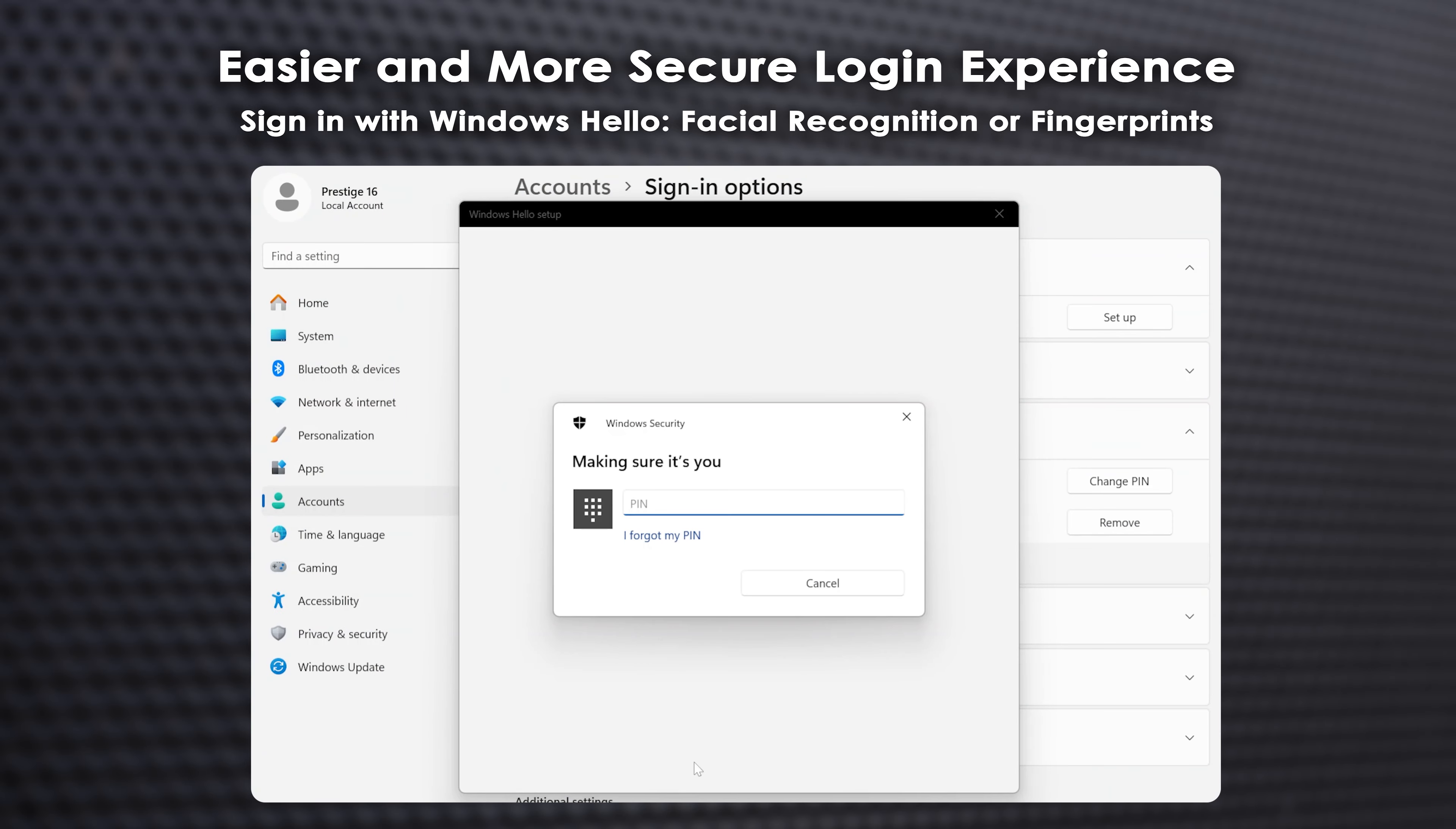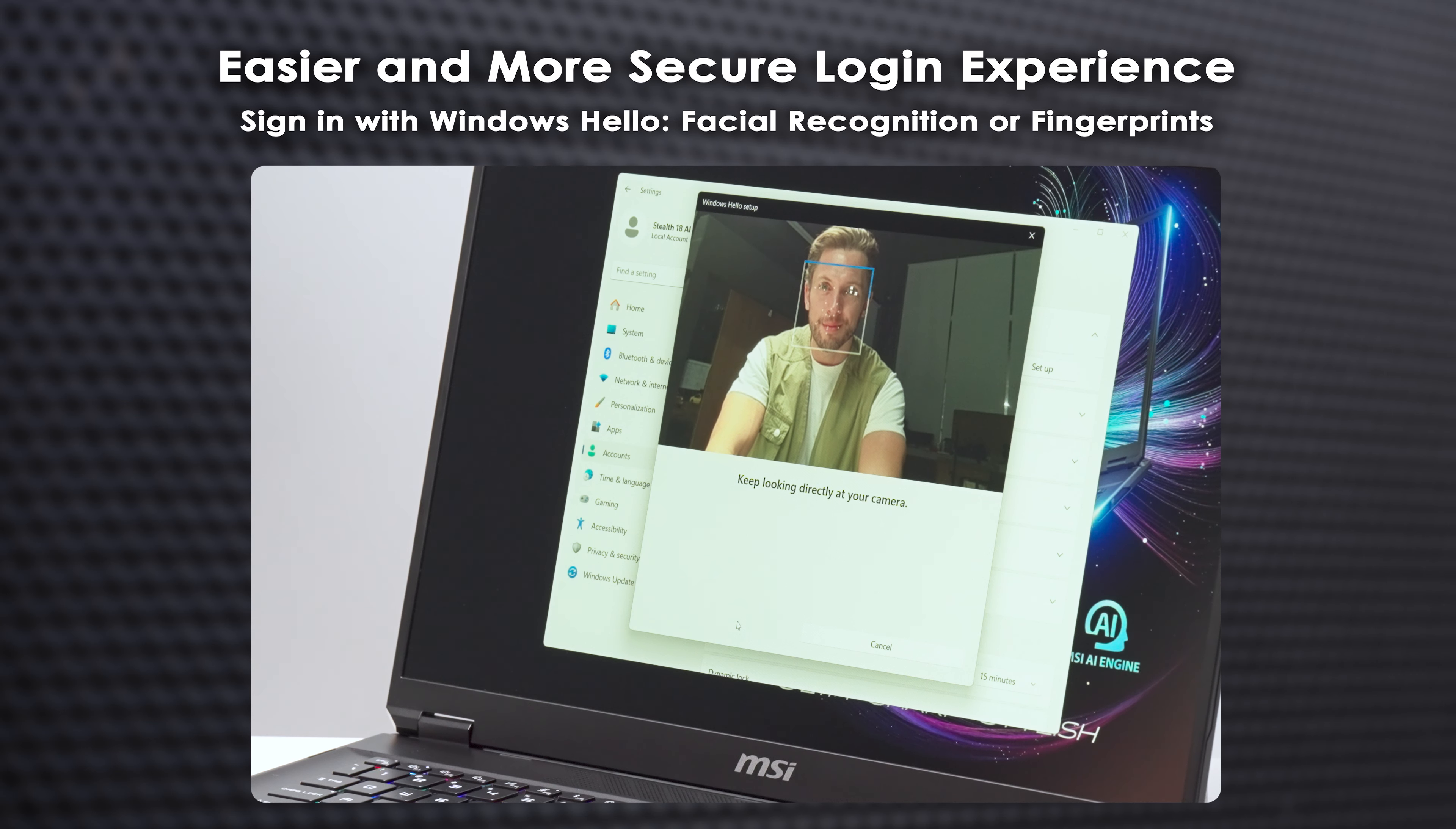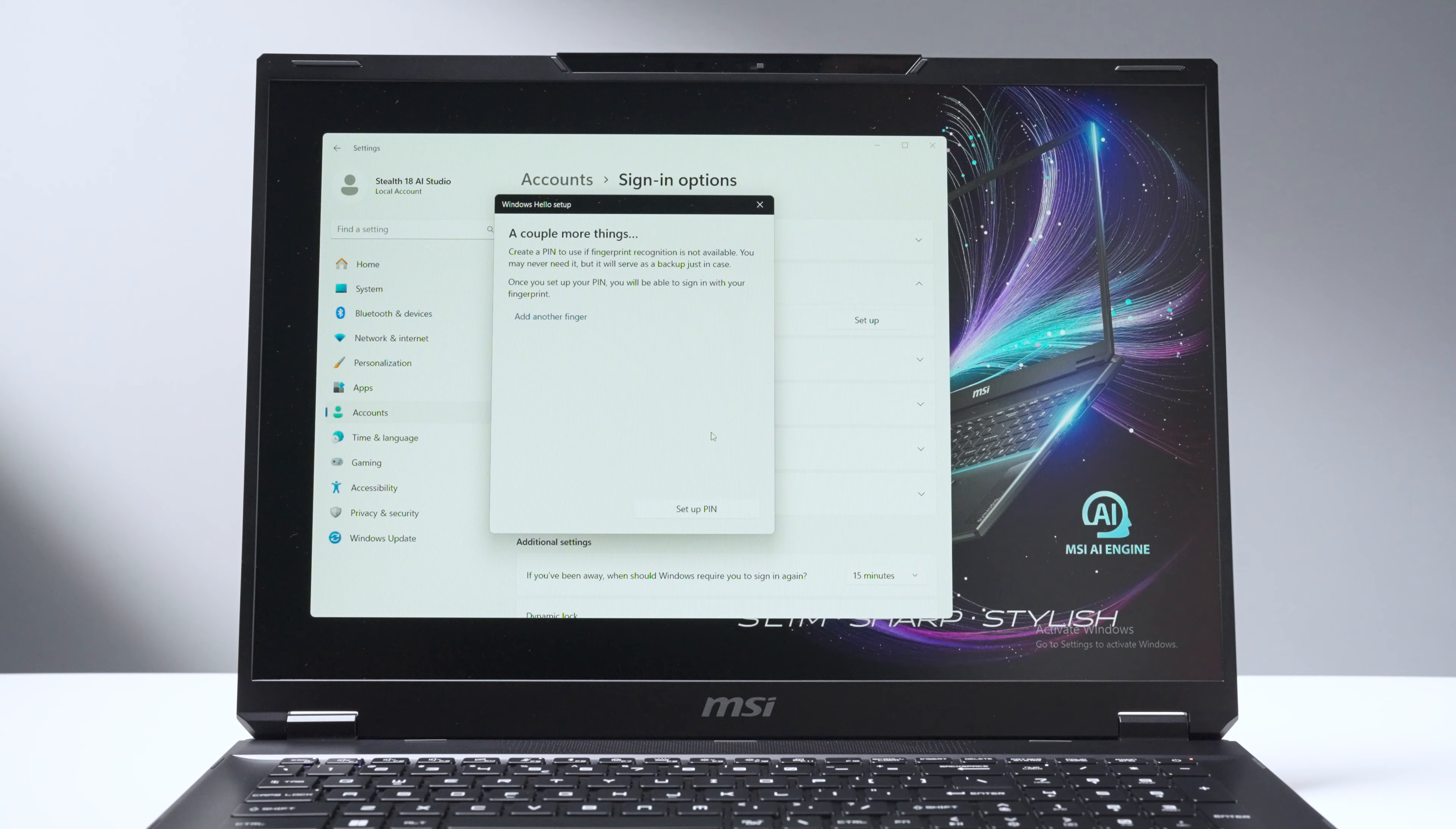Set up a PIN first, then return to Facial Recognition and click Get Started to scan your face. For fingerprint recognition, select fingerprint recognition. Enter your PIN, and then touch the sensor until the scan is complete.